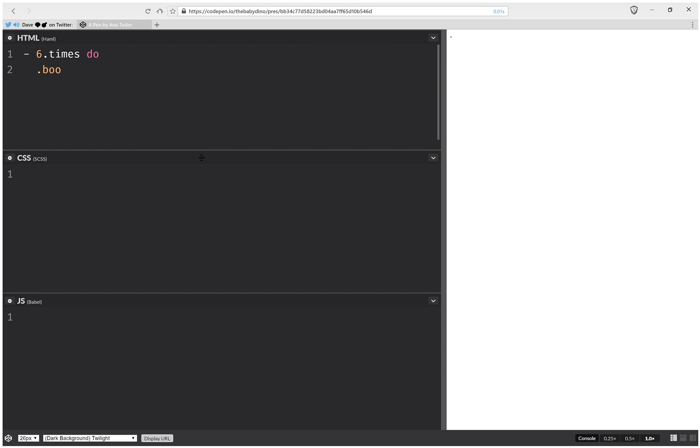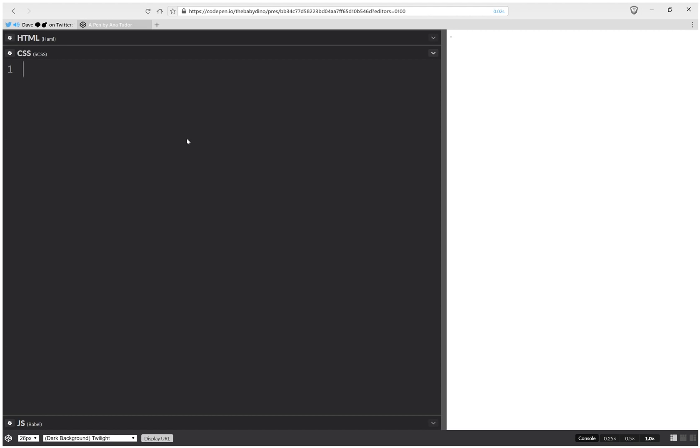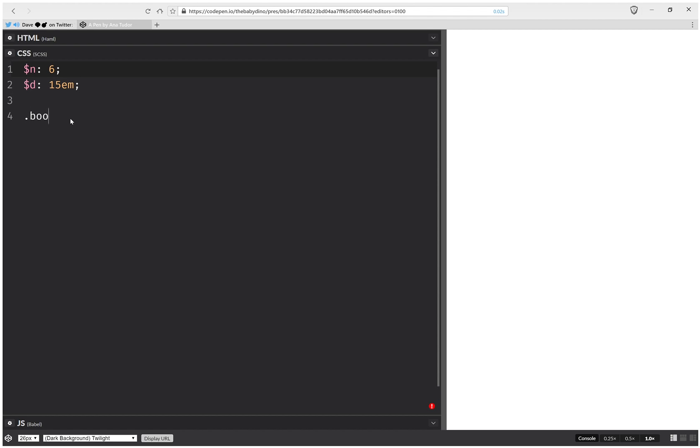Okay, and we're going to have just CSS, no JS. We're going to have the same number, six. We're going to have a diameter that's going to be 15 ems. And let's start styling our boos.